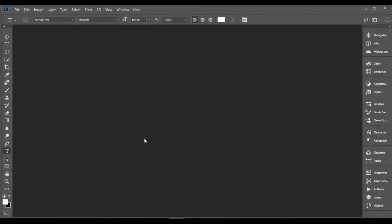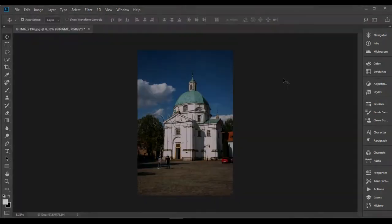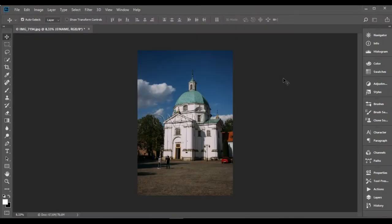If you ever wanted to learn how to batch watermark your photos in Photoshop, you've come to the right place. In this video, I will show you how to do this in just a few simple steps. The result will look like this. Let's get started.